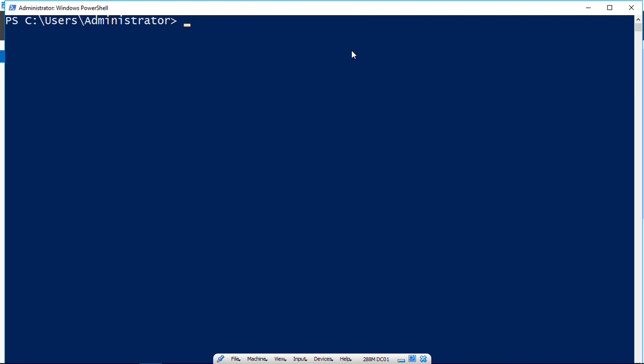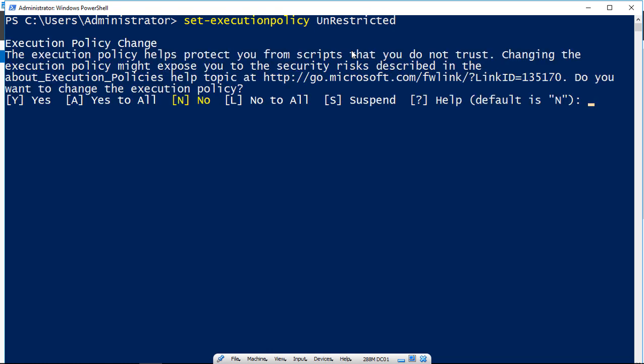So we have one more option, and that is unrestricted. So if we go to set-executionpolicy, and we put in unrestricted, and we press A for yes to all,